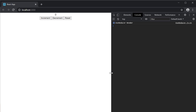Just like useState, useReducer also has an exception. If you're updating the state to the same value after the initial render, the component will not re-render. If you're updating to the same value after re-renders, React will render that specific component one more time and then bails out from any subsequent renders.